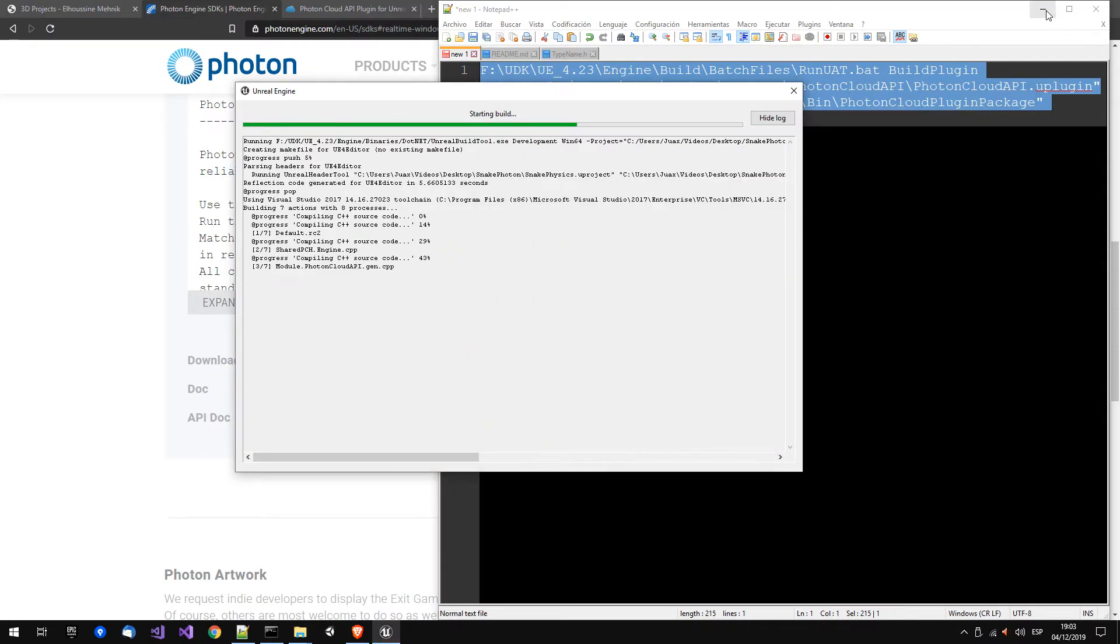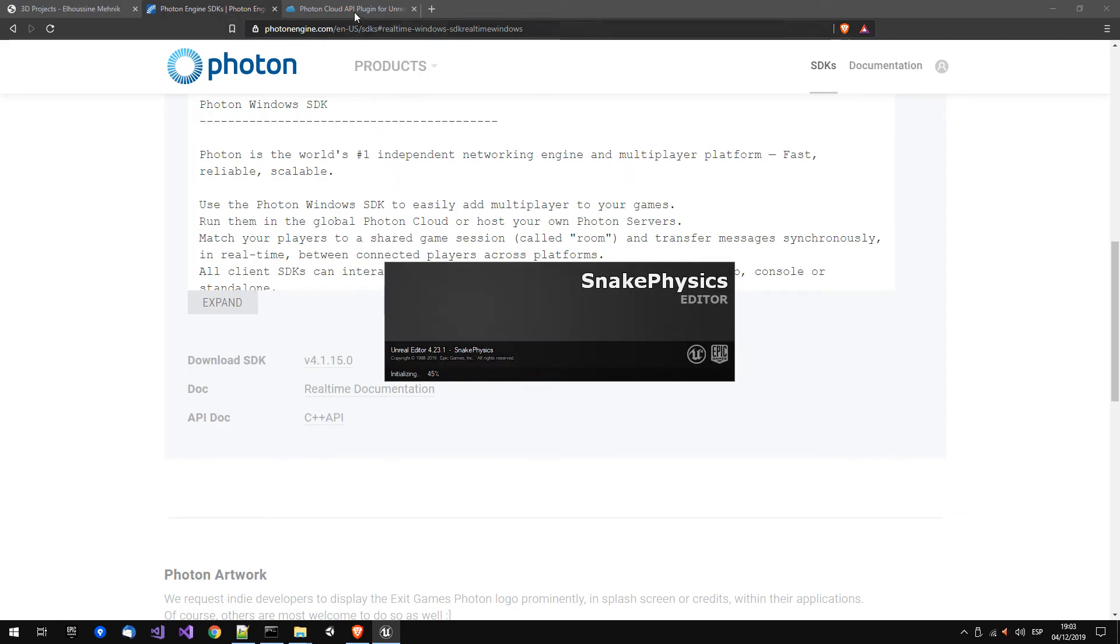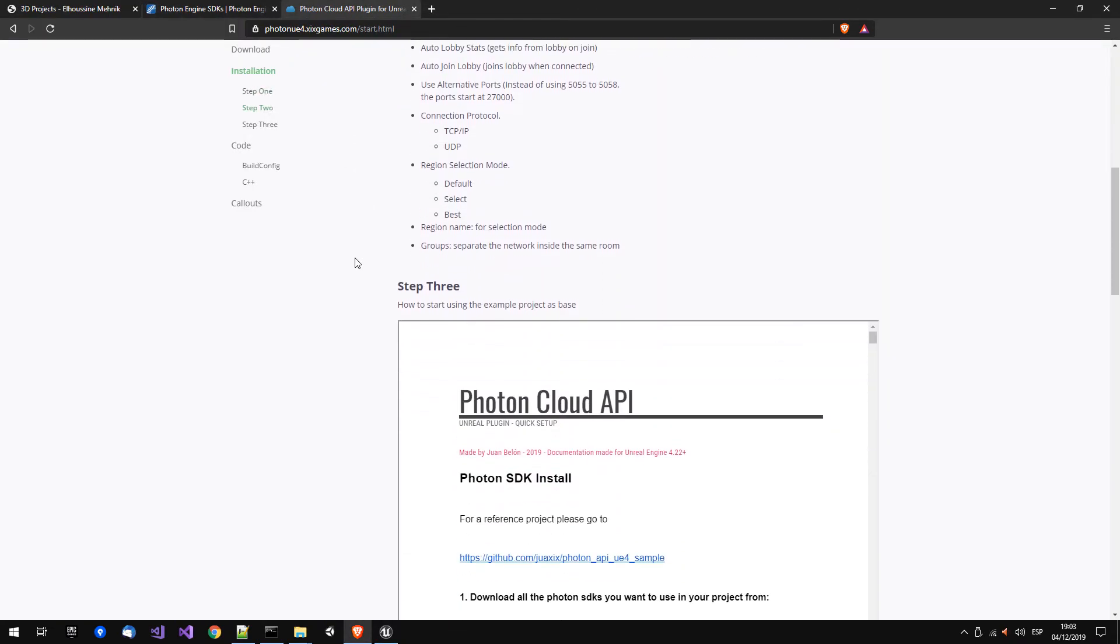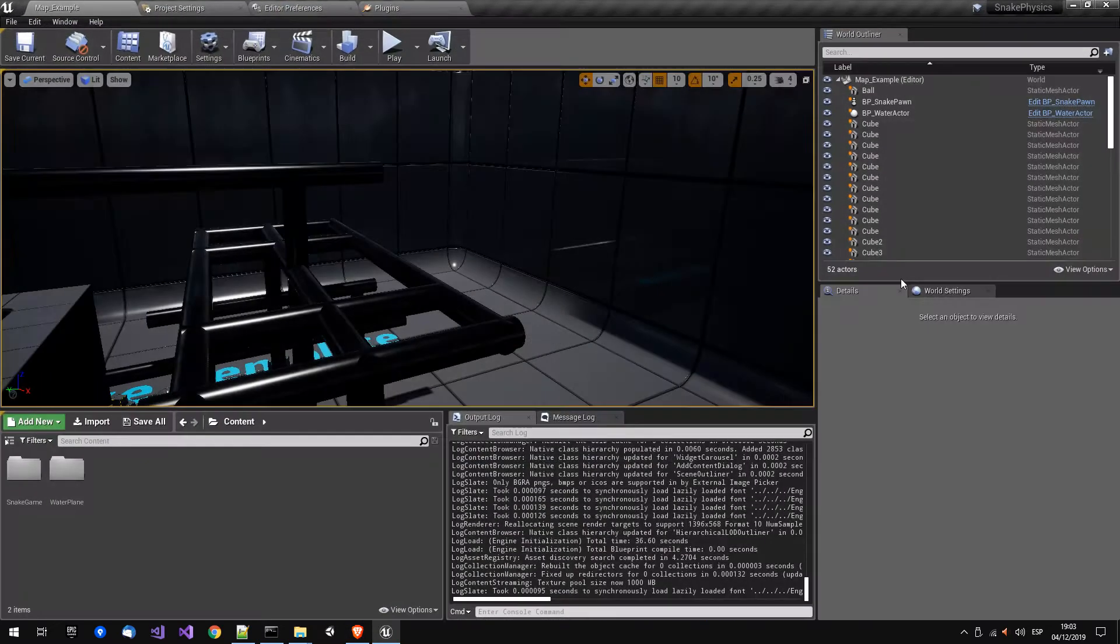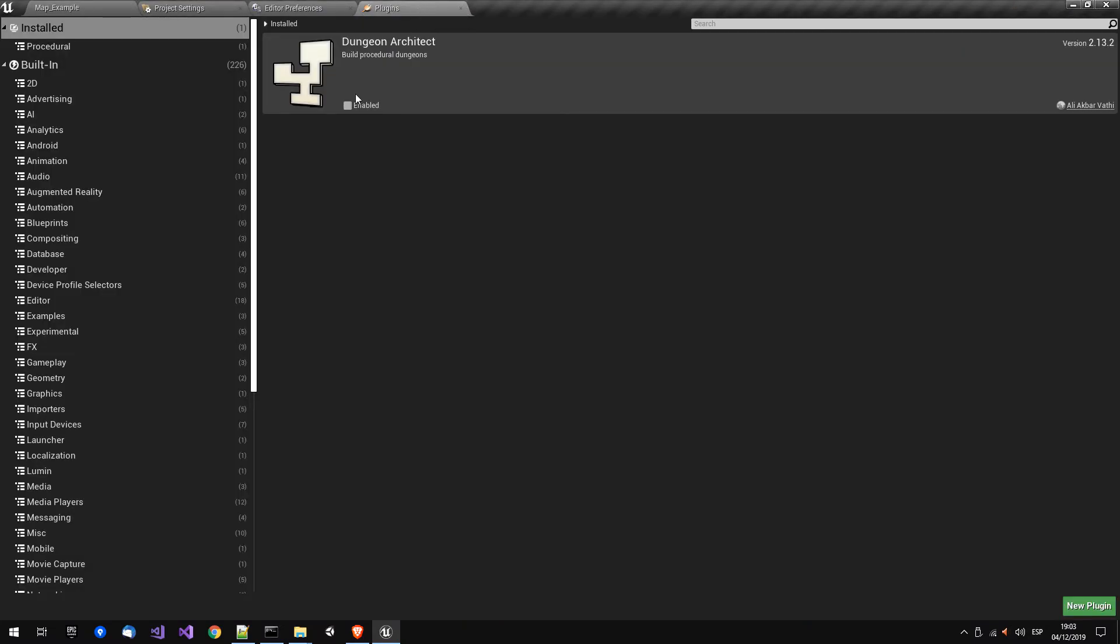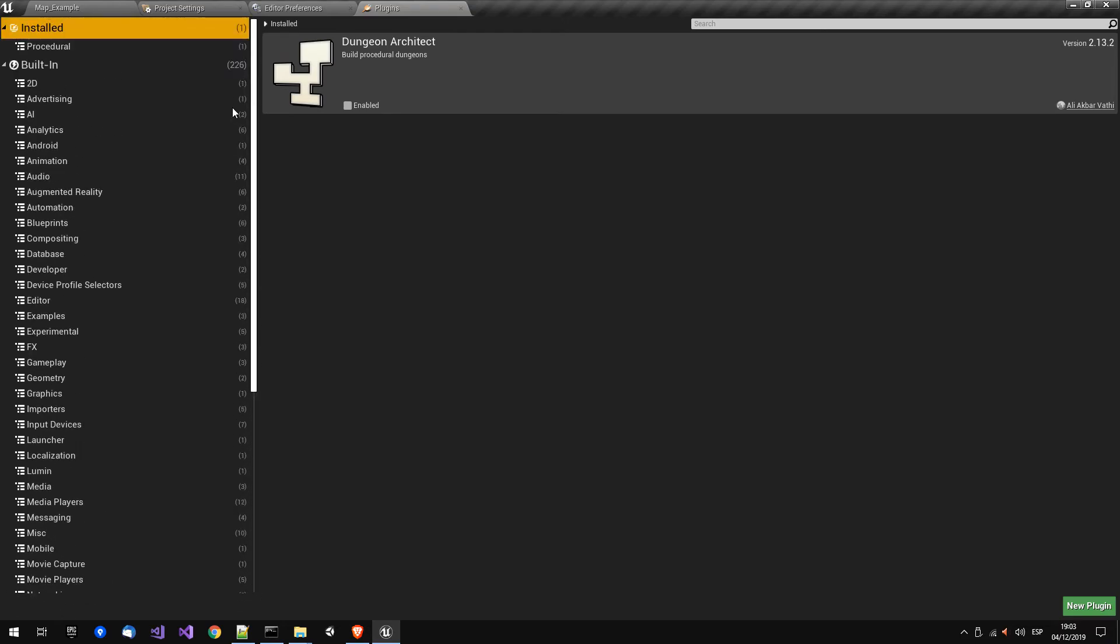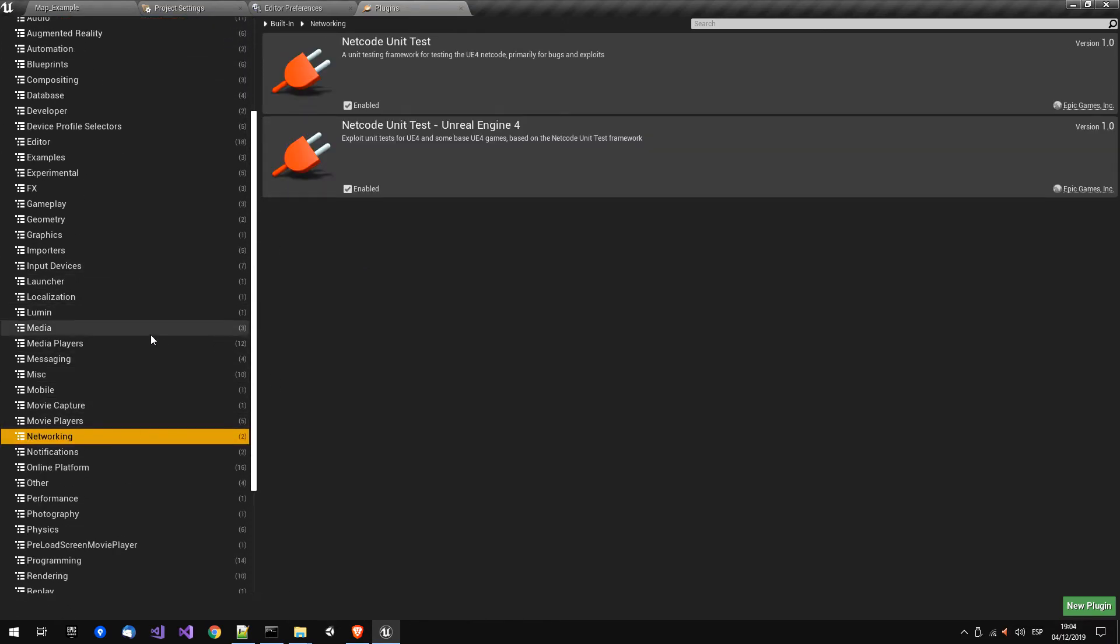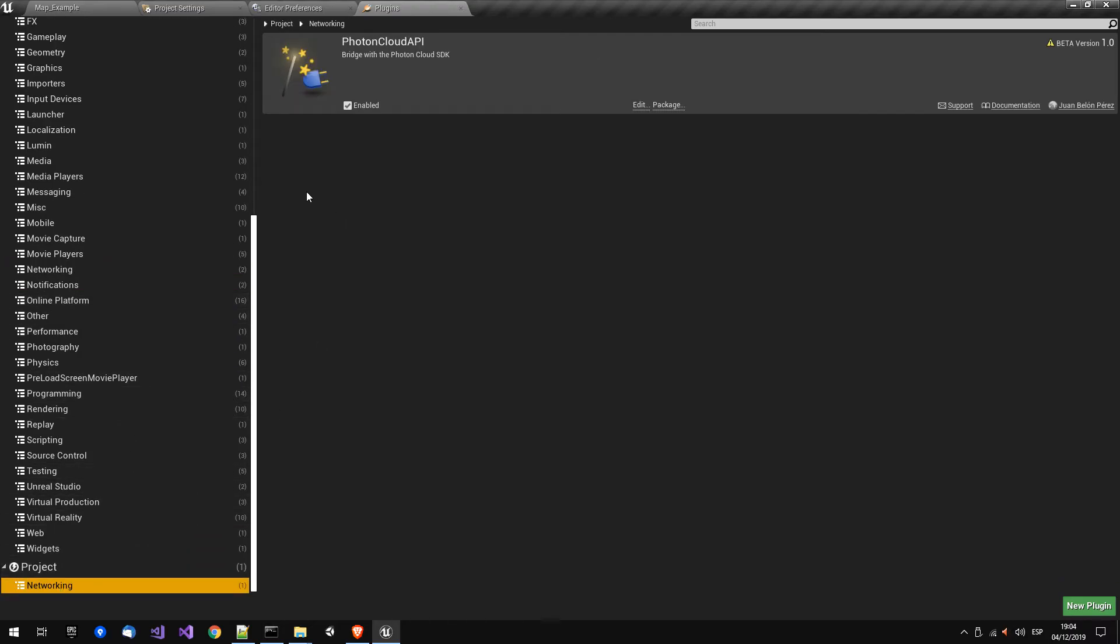After this, we have the plugin installed already. We can see it in the networking, so here in the project networking it's enabled.